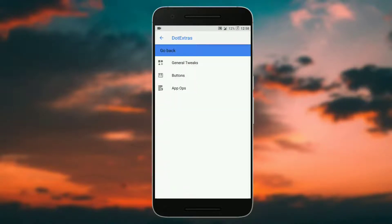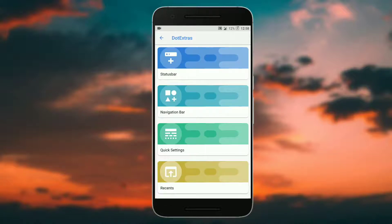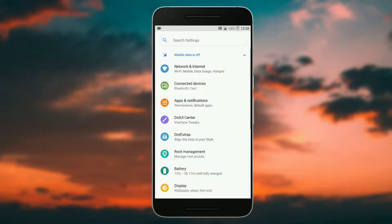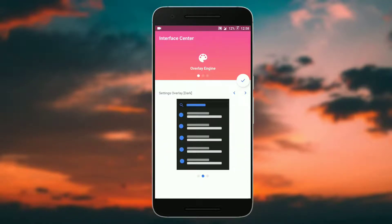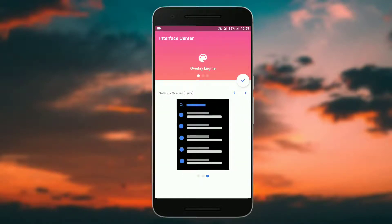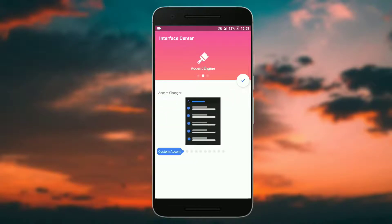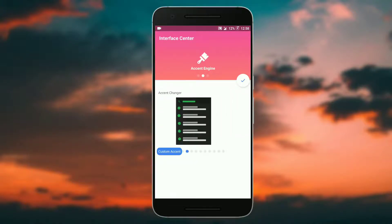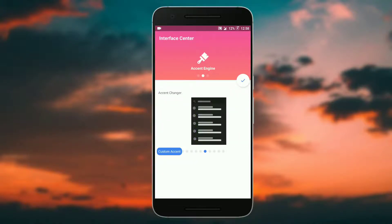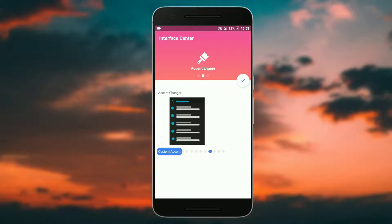Then you get the usual app ops which is from lineage OS. So that's all you get in dot extra. You get the UI customizations, that is the theming options in the dot UI center. You get the light theme, dark theme, and black theme.